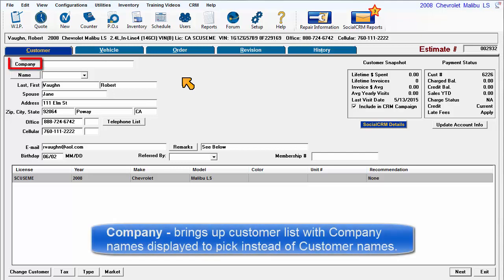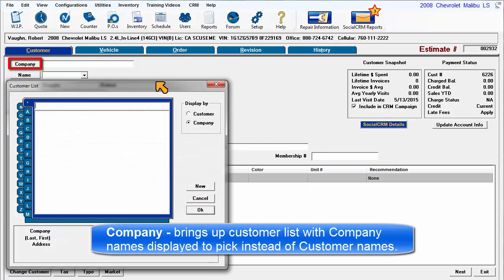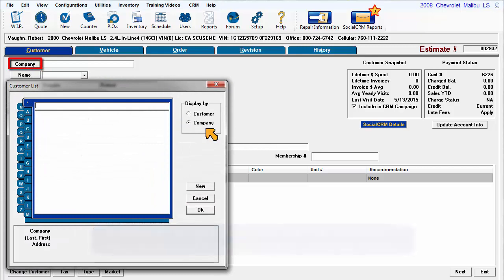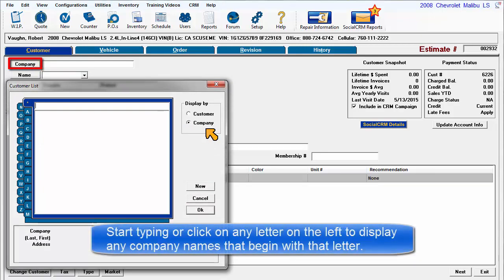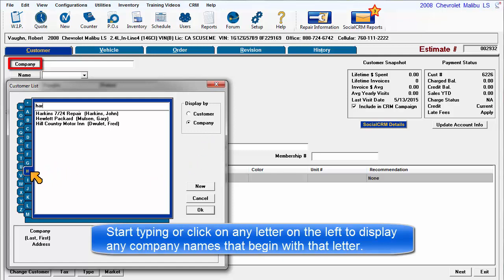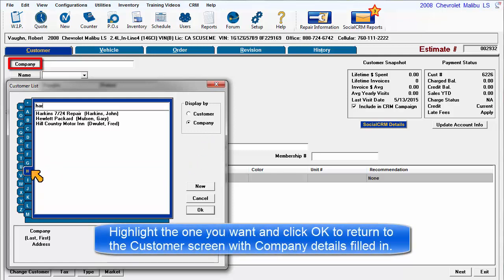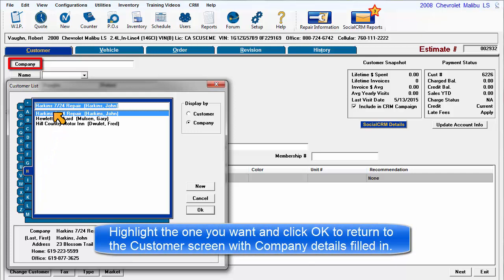Company brings up the customer list with company names instead of customer names. Start typing or click any letter on the left to display any company names that begin with that letter. Highlight the one you want and click OK to return to the Customer screen with company details filled in.